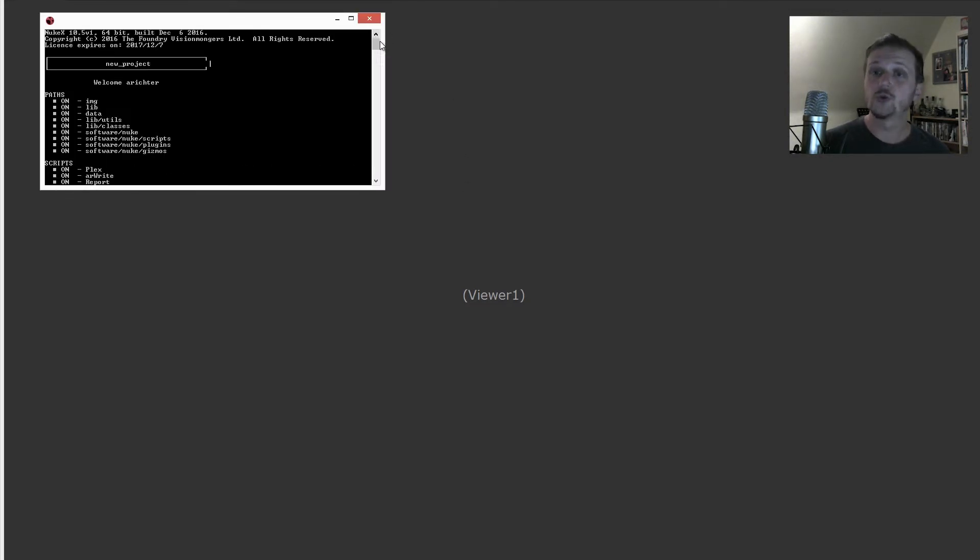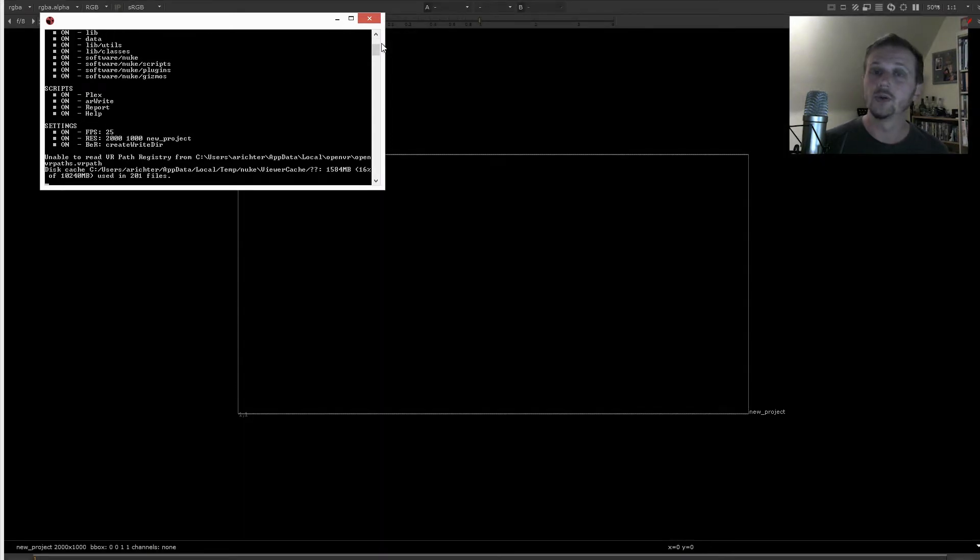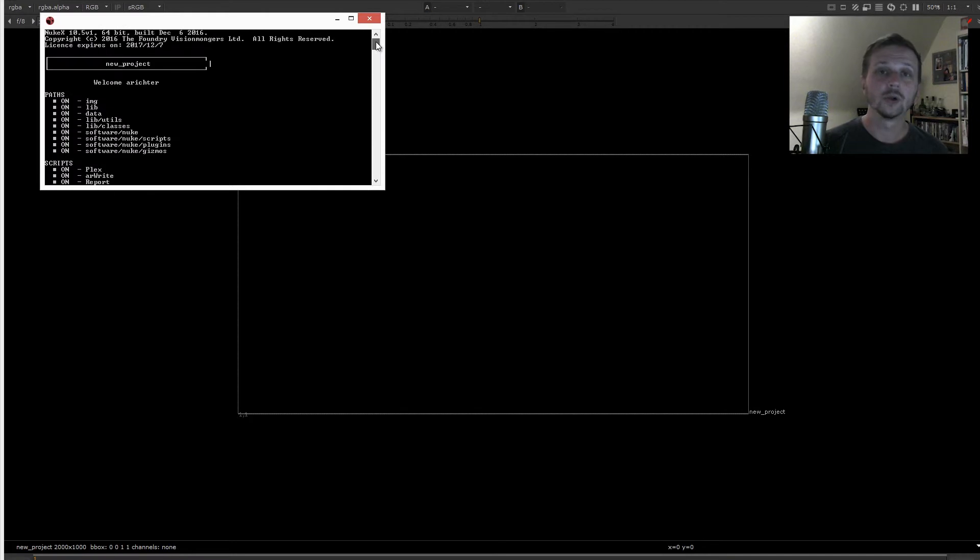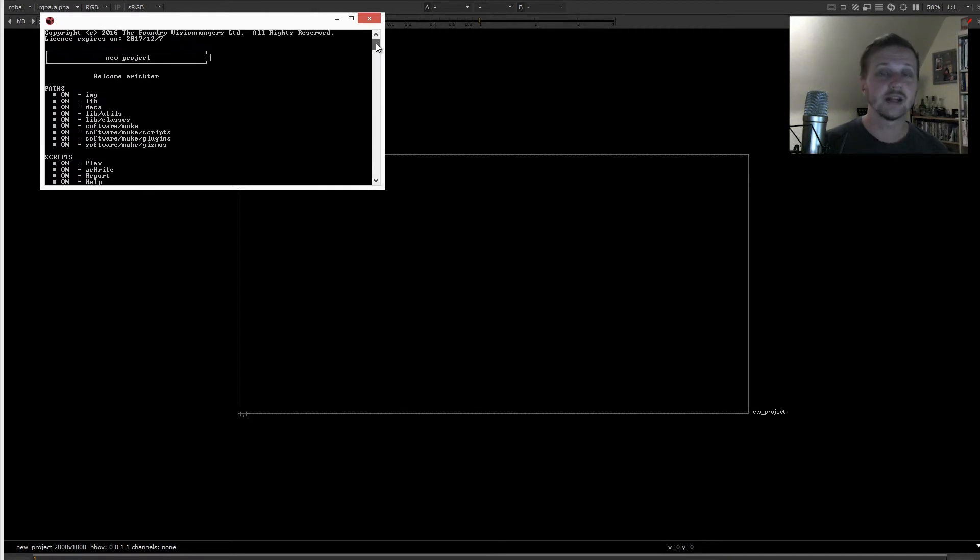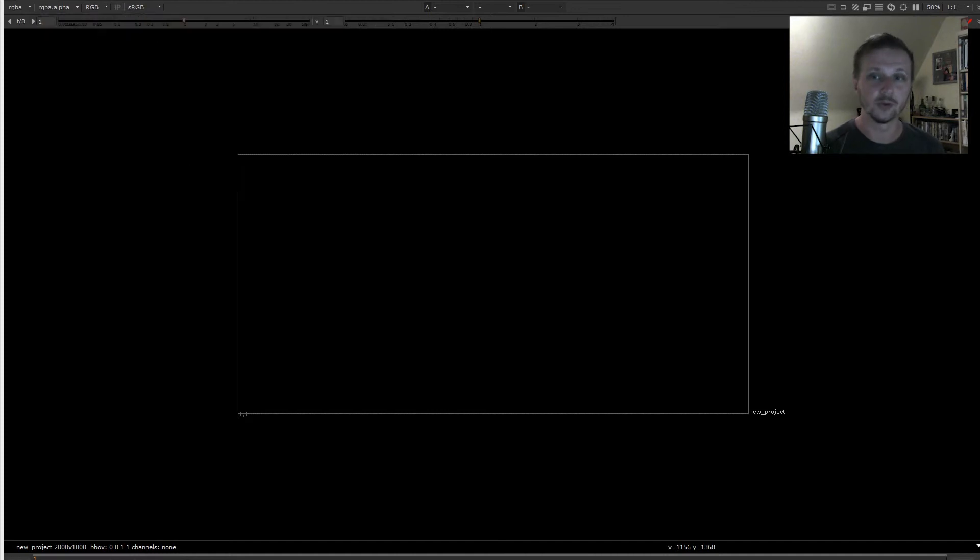It also knows who you are. It knows all the paths you added. It knows all the scripts and it sets up all the settings like resolution, fps and specific custom nodes.